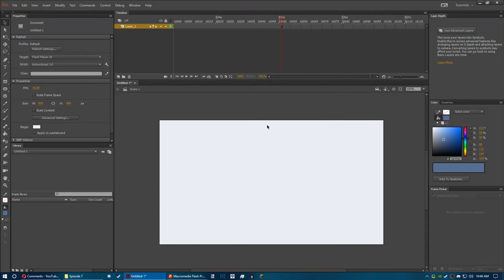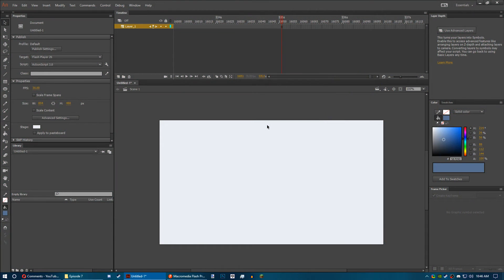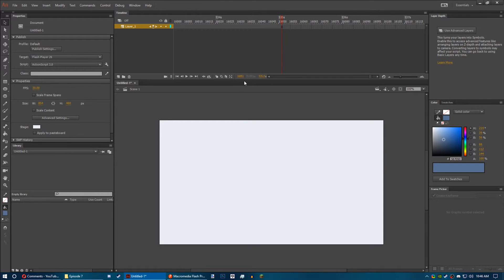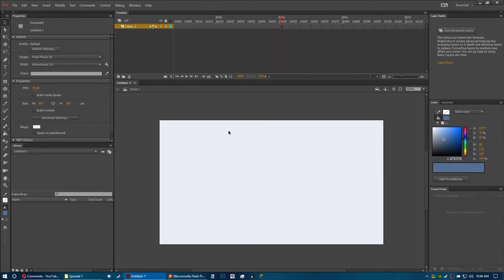Alright, as you can see here we have Animate CC open, and just for the sake of illustration I went ahead and went about 51 frames over the 16k limit. It's a blank document, nothing is in here, but let's see what happens when I try exporting it.